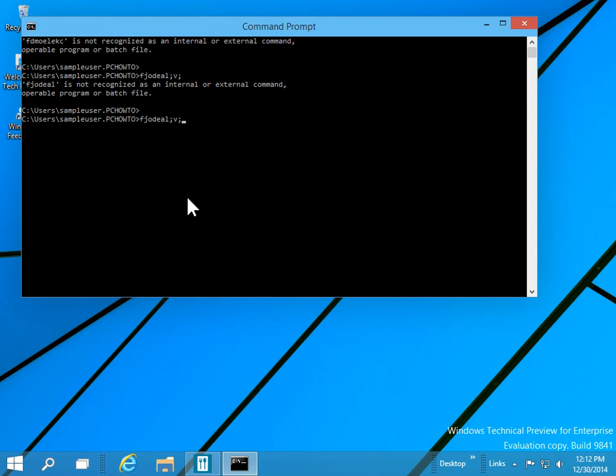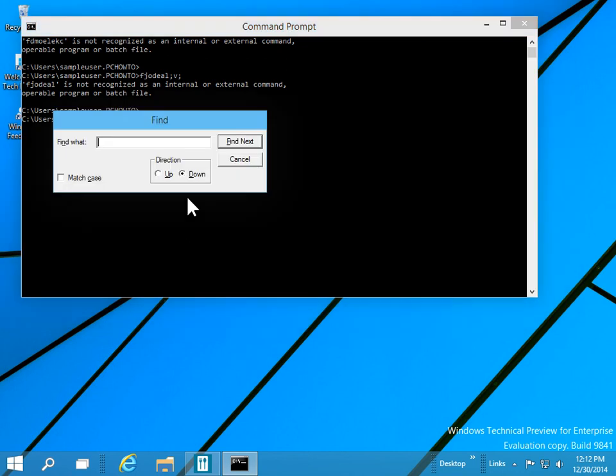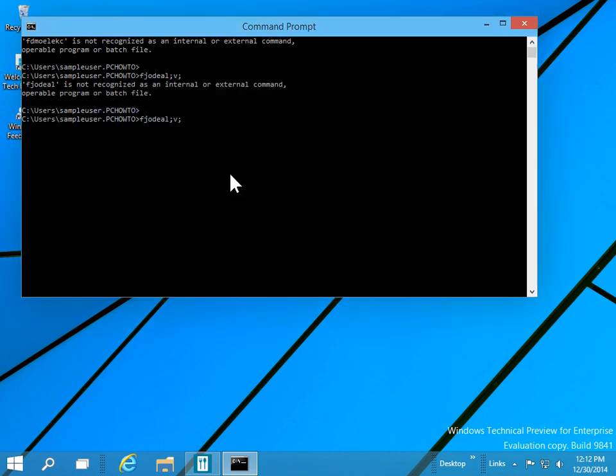To open Find in the console dialog, press Control plus F. Finally, to close the console window, press Alt plus F4.